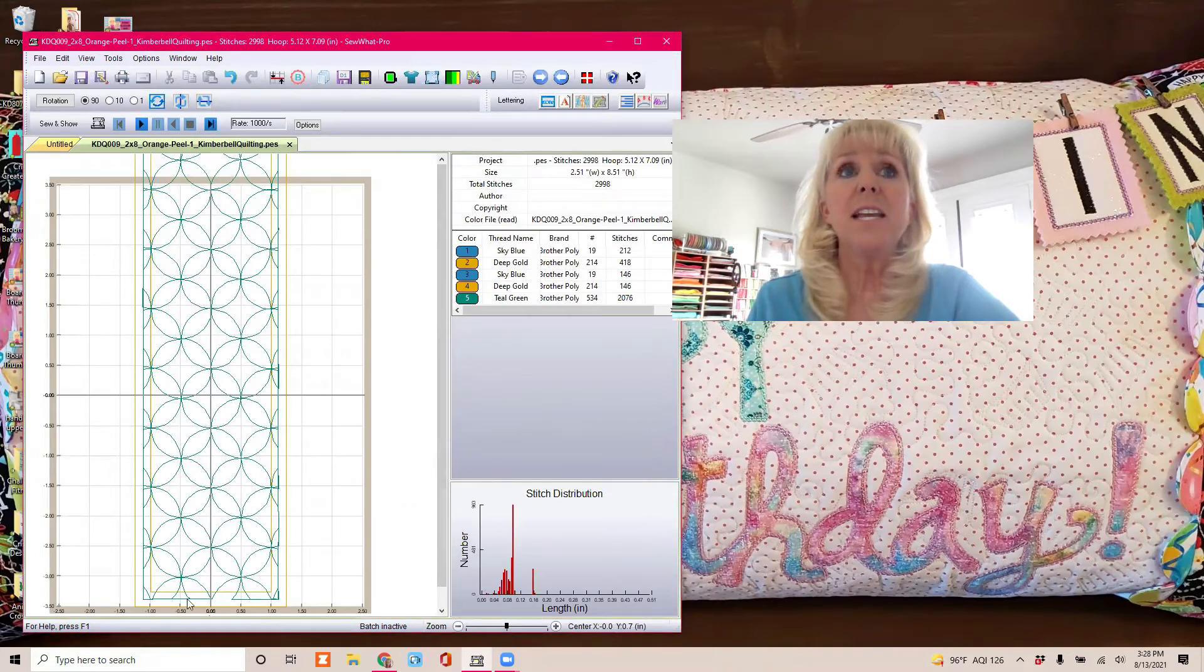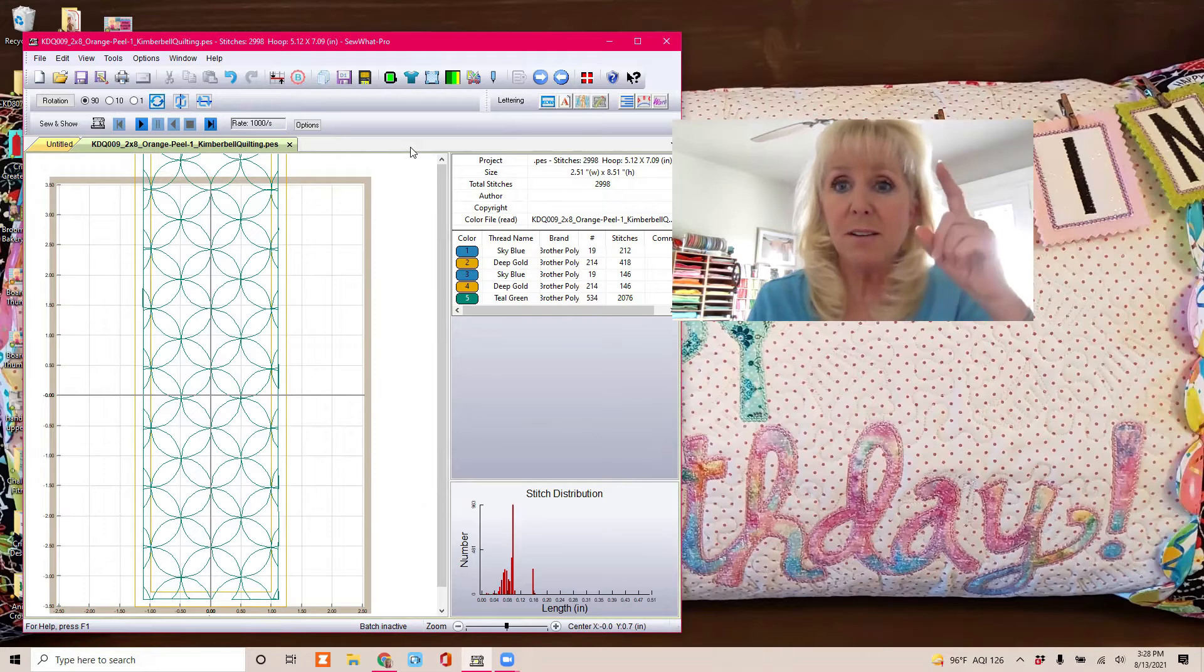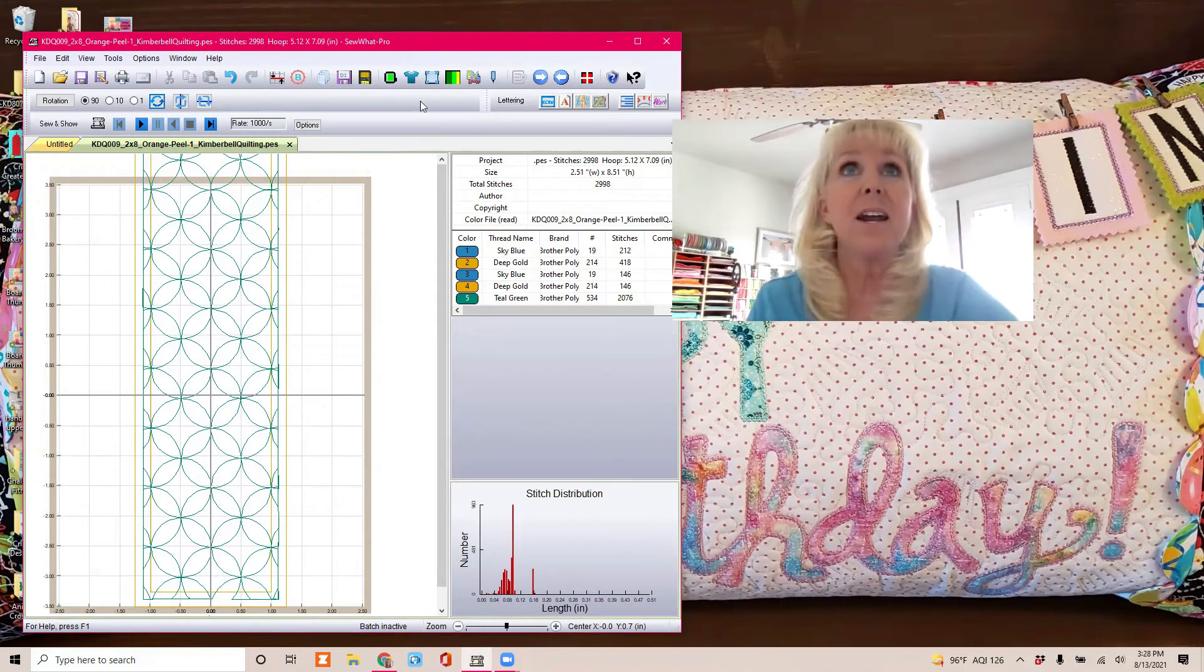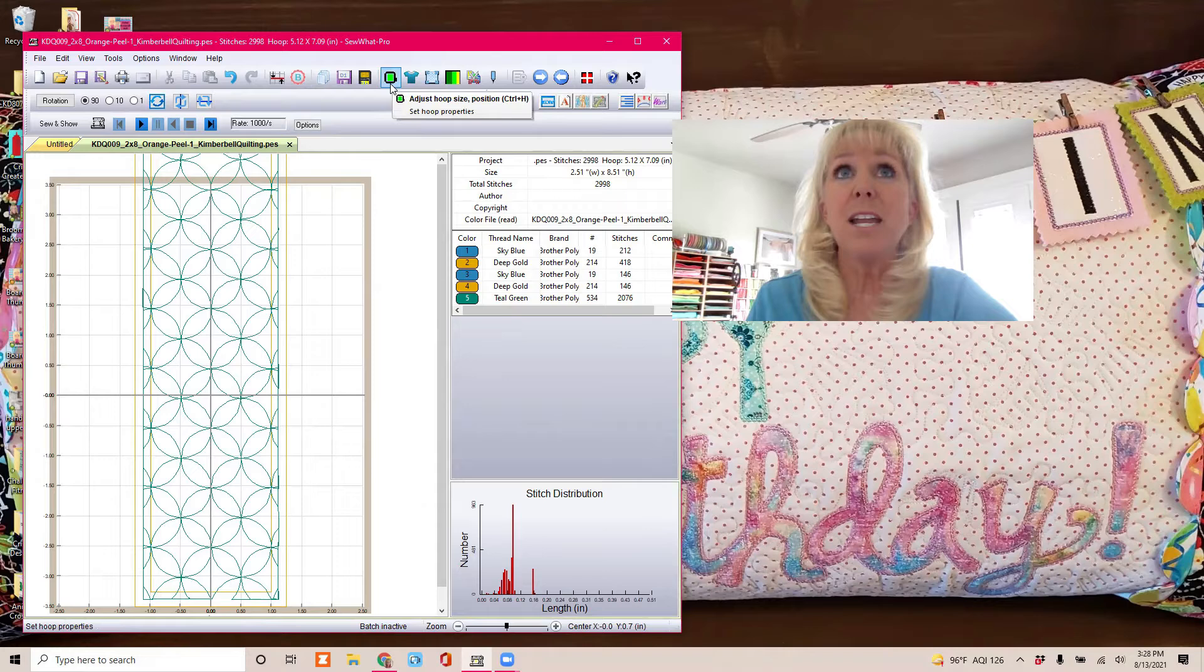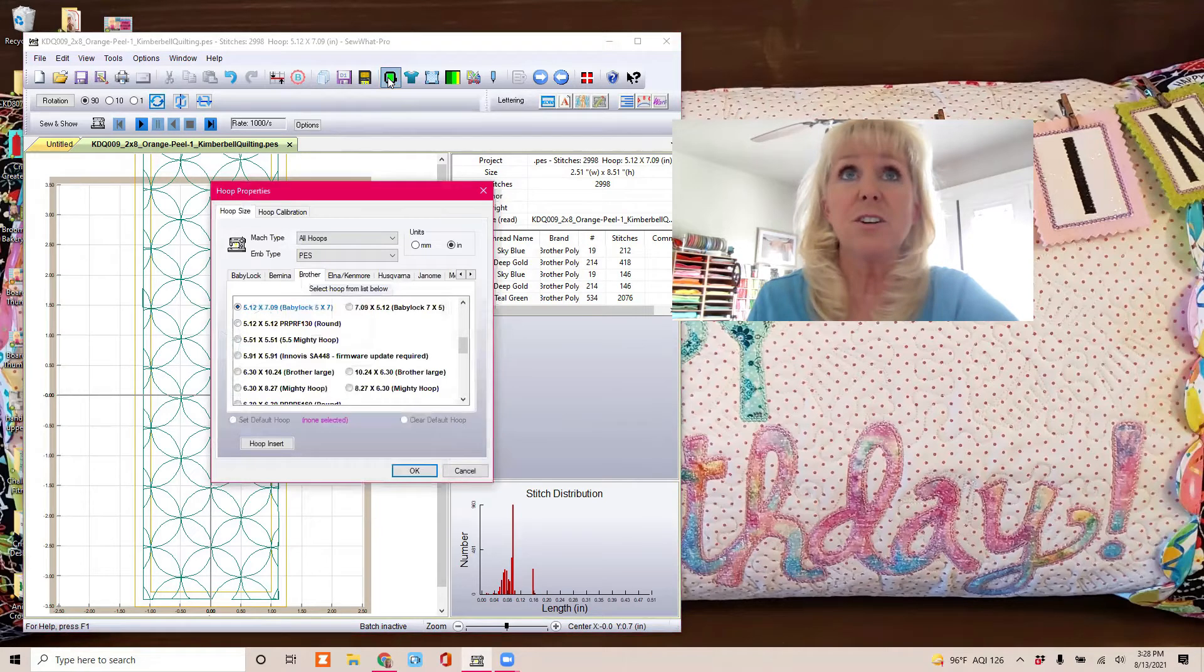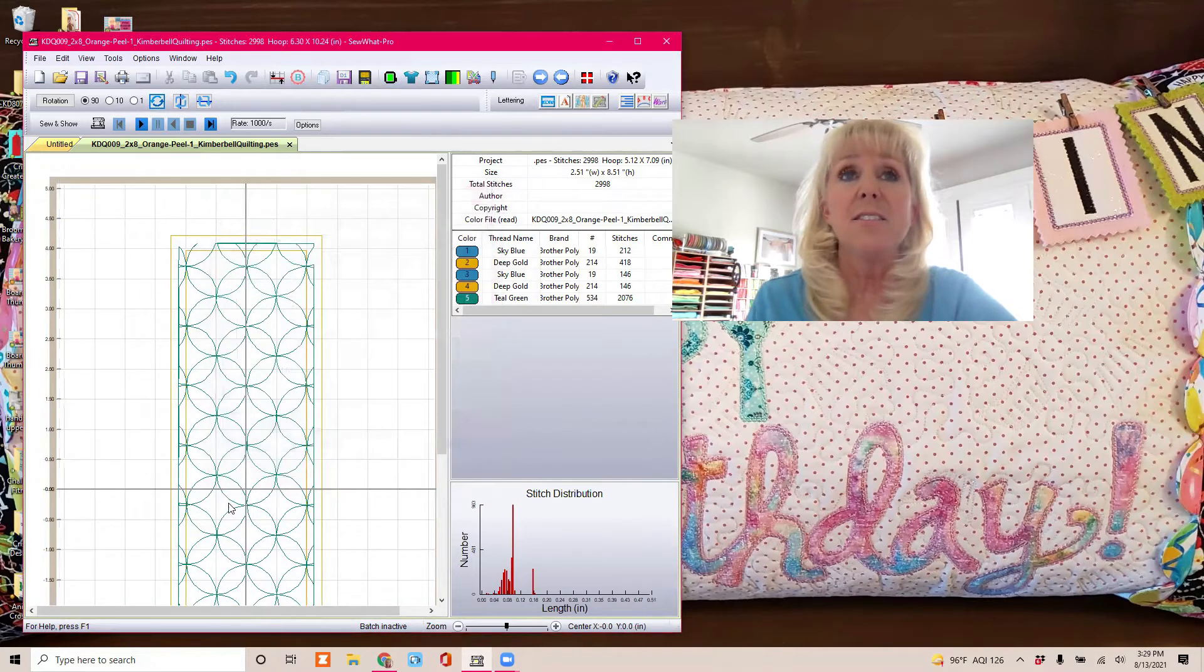All right, so you can see it thinks that we're going to use a 5x7 hoop. By the way, sorry, I keep looking up my bigger monitors up there. So right here, this little hoop-looking button is to adjust our hoop size, so I'm going to change it to a 6x10 so that we can see it all.